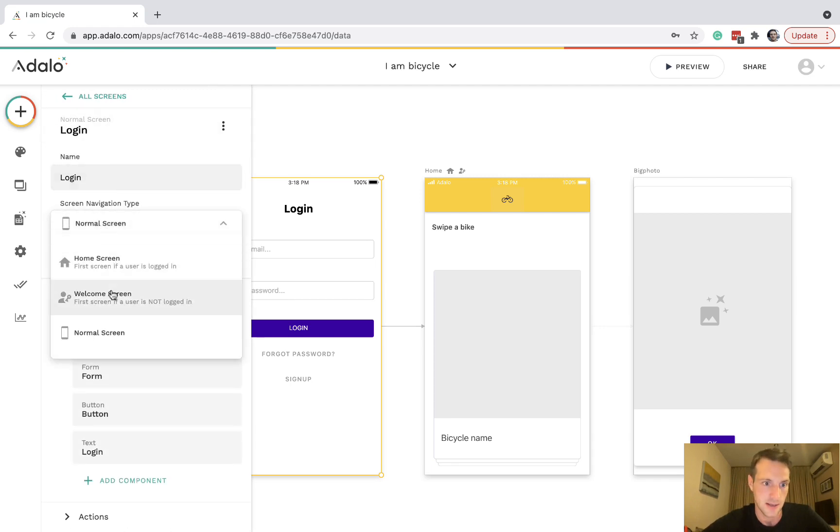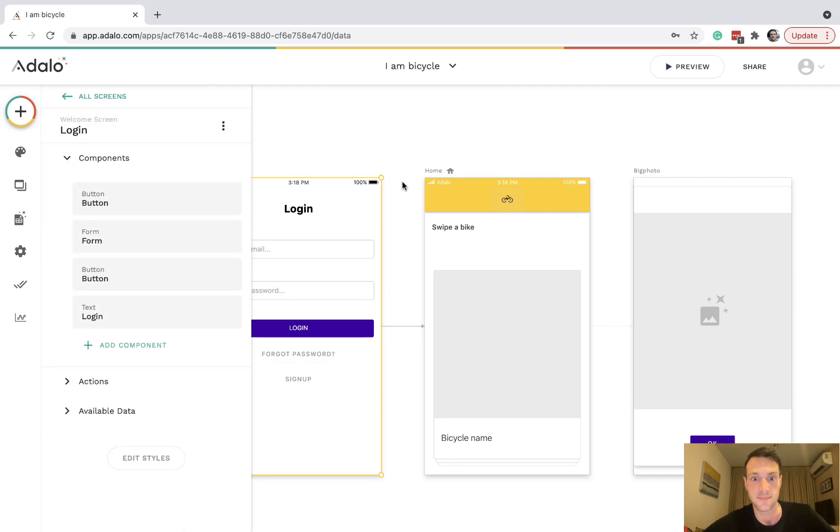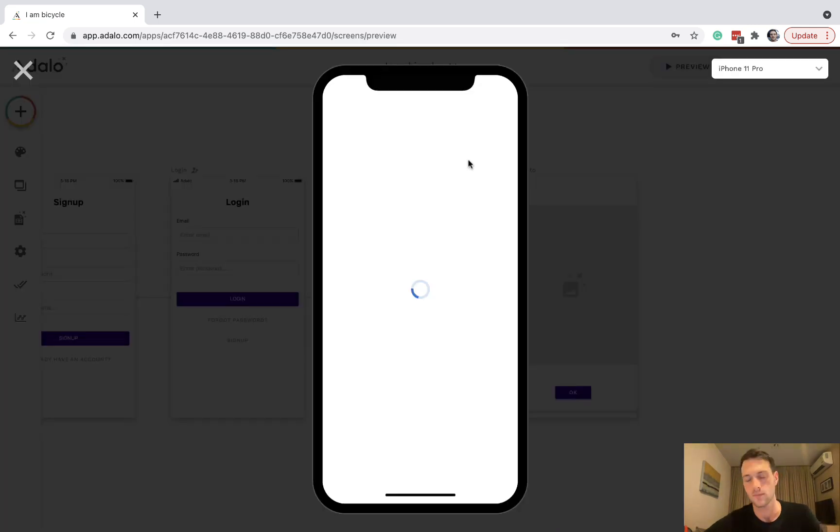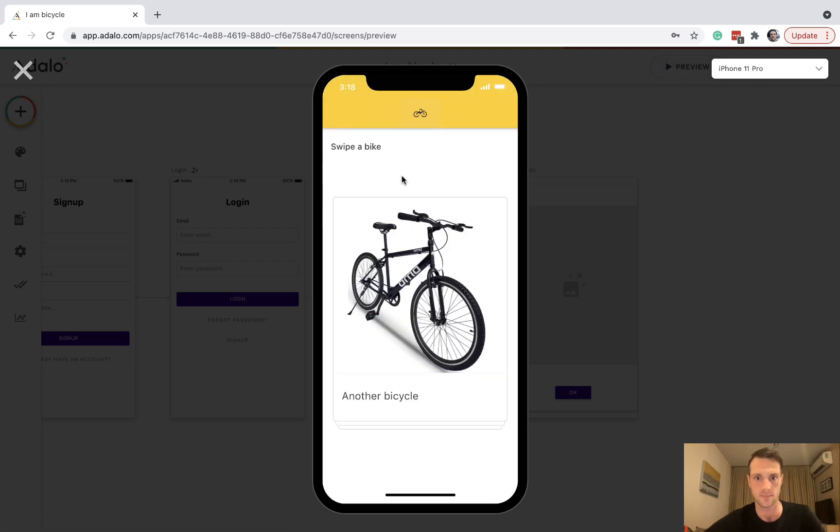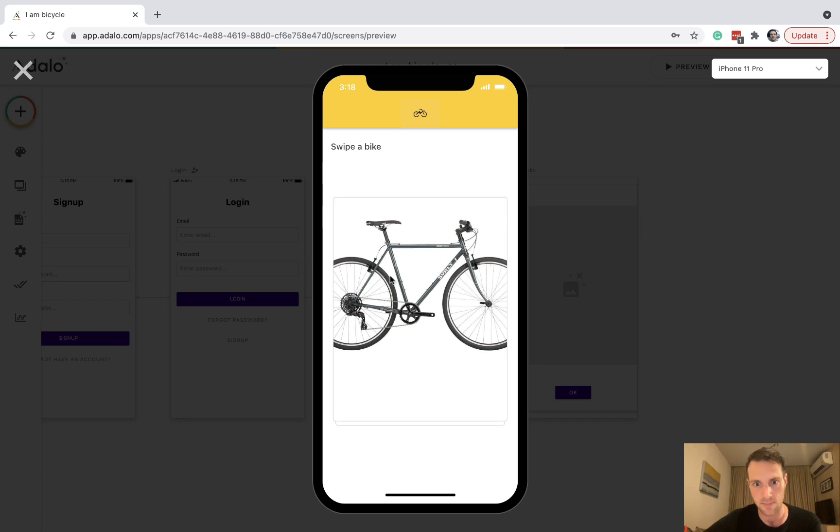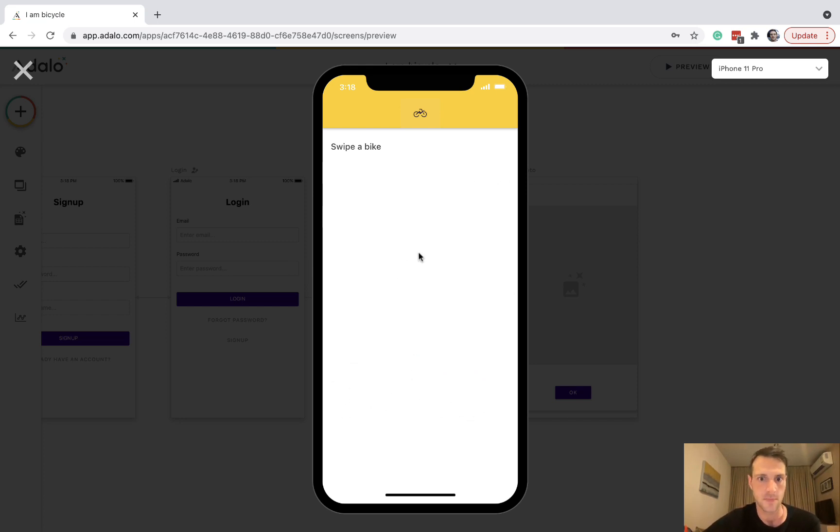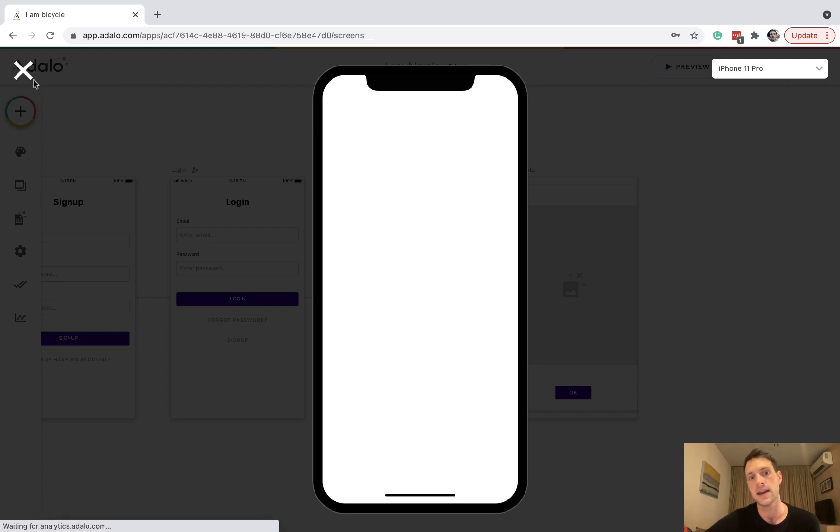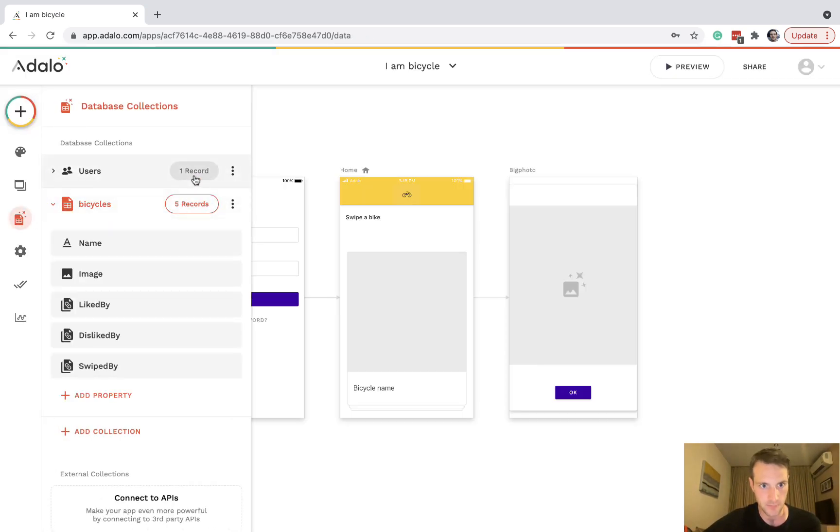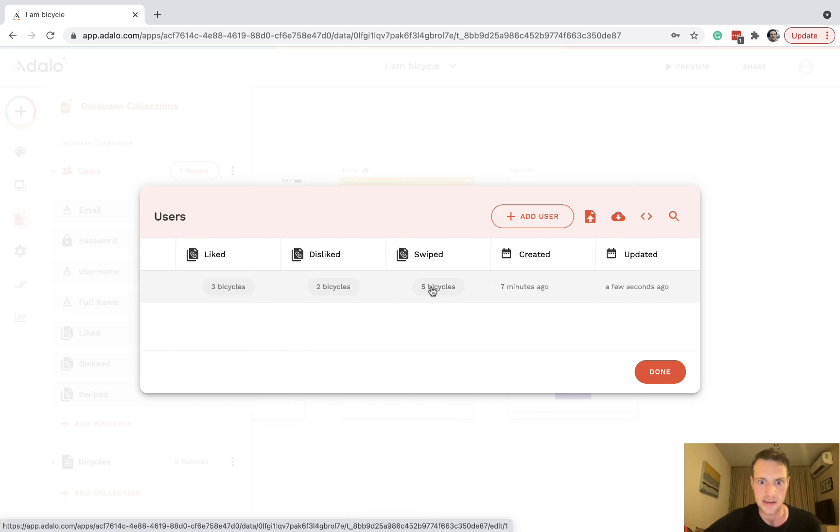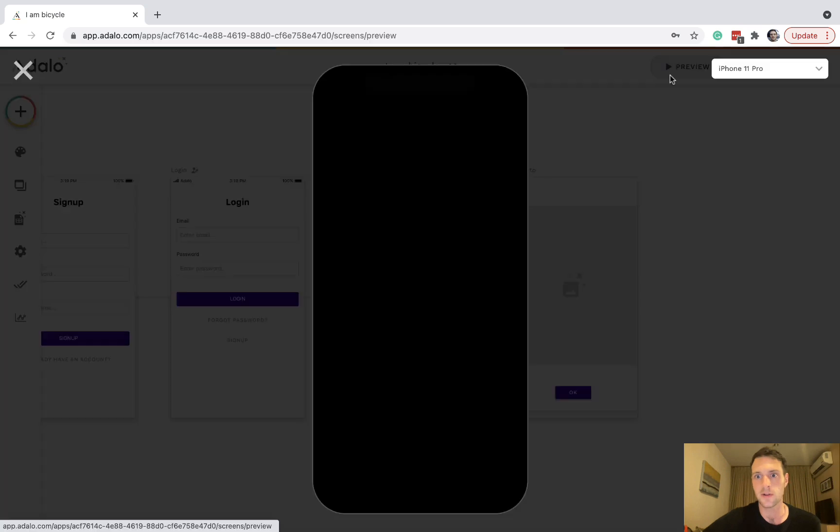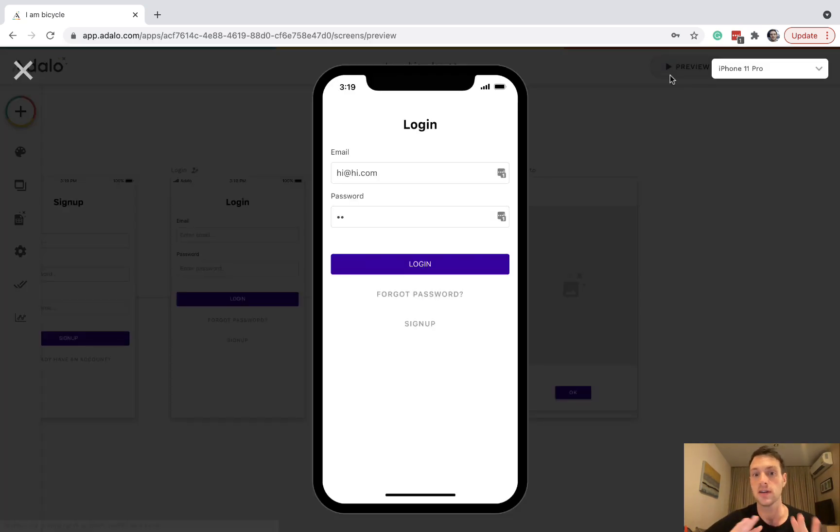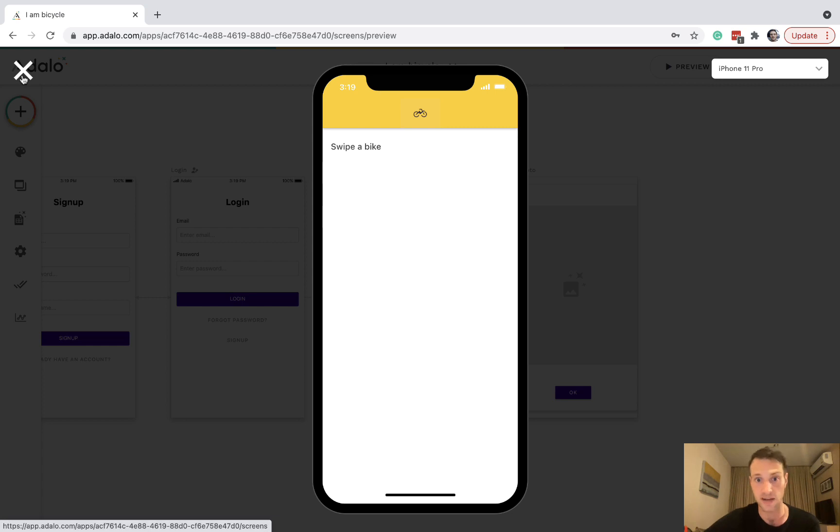Then we can try that. Let's preview. Swipe, swipe, swipe, swipe, swipe. We reach the end of the deck, but now if we go back to the database and go to our user, we can see he has swiped five bicycles. Because of our filter we added on the deck, if we go back now we shouldn't see a deck at all because he's already swiped all of the bicycles. As you can see, nothing has loaded because of that filter there.